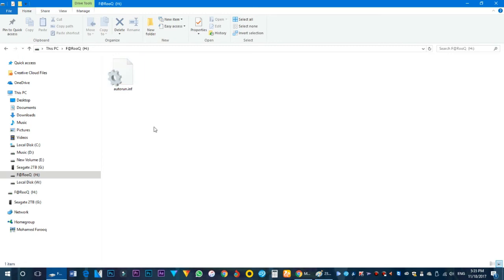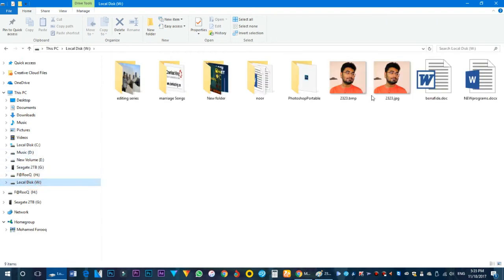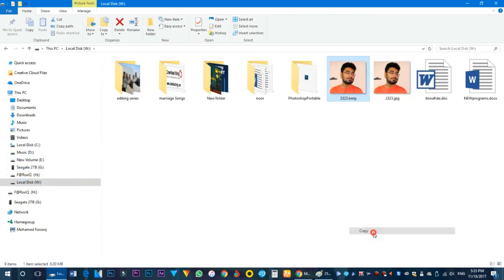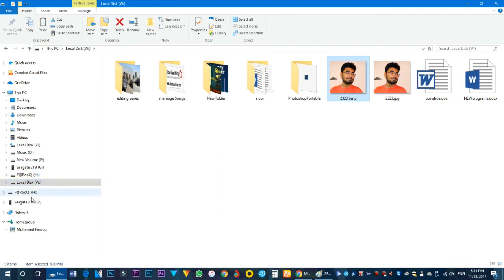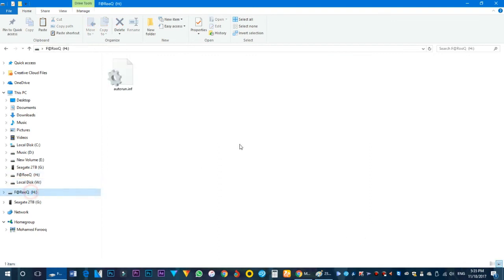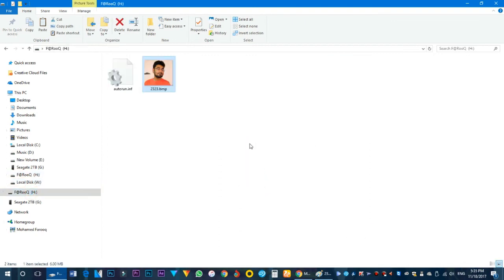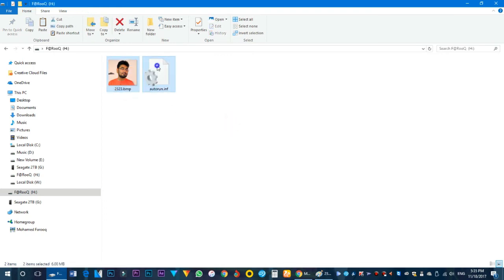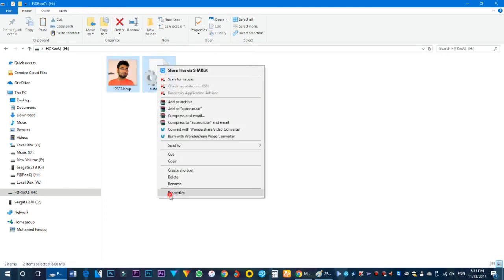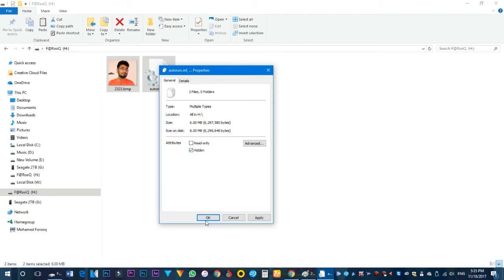Copy the file name, paste it into the pen drive. Then select properties, check Hidden, and click OK to hide the autorun file.